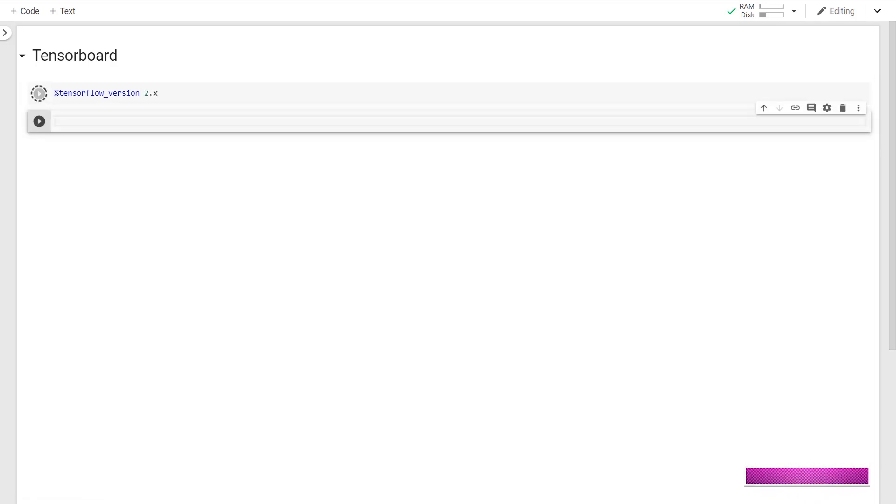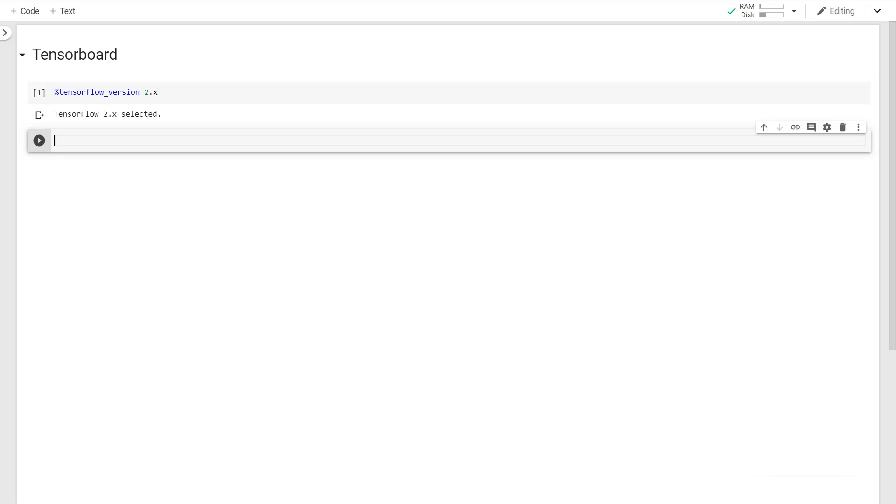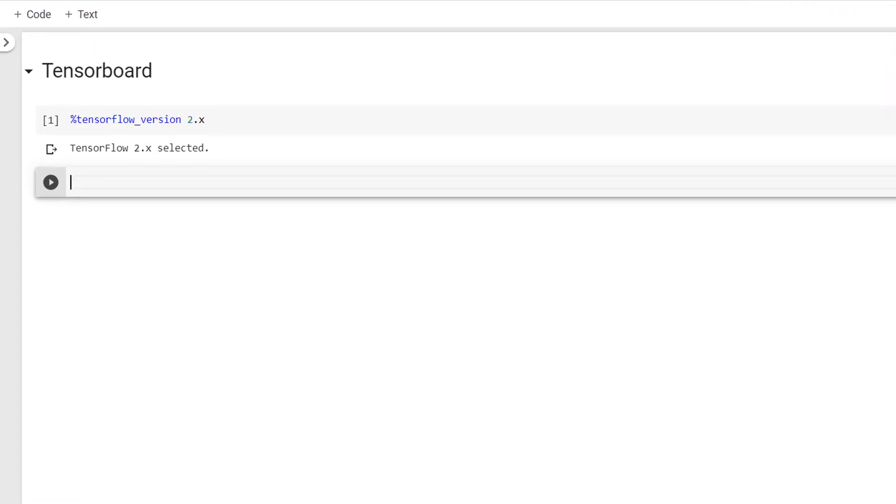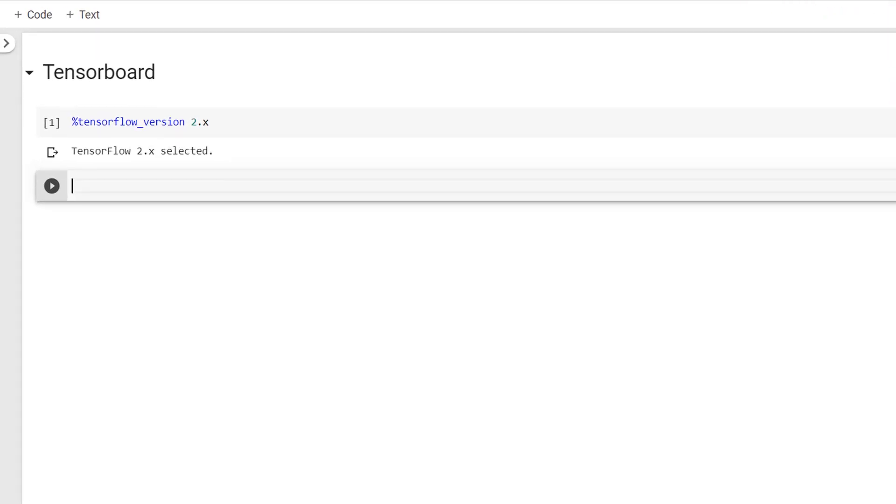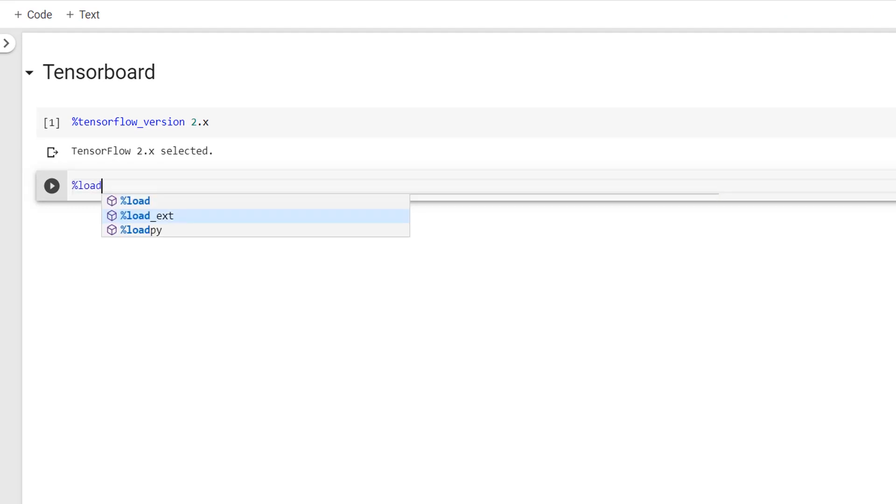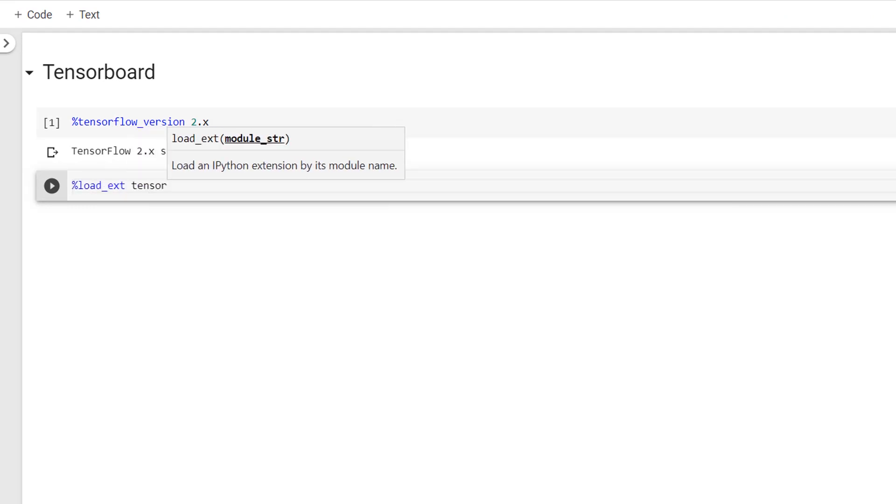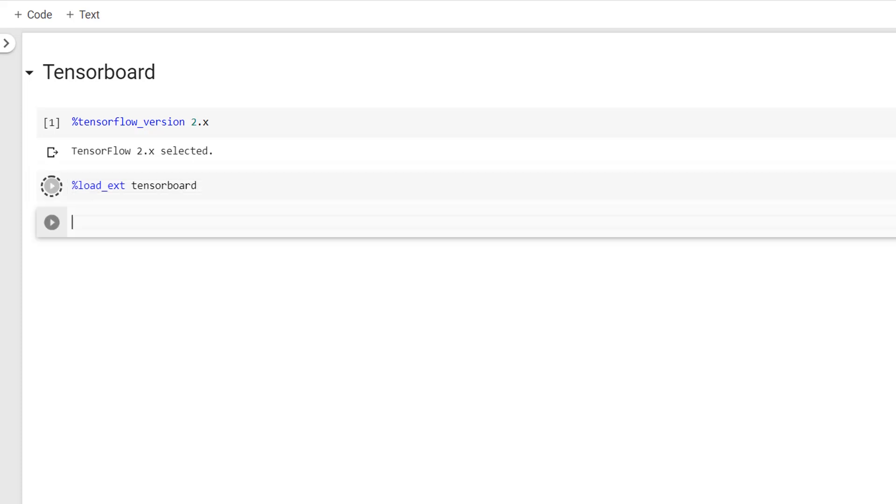Now to be able to use the TensorBoard, we have to first load the TensorBoard extension. And for that, I'll make use of the magic command like this. Okay, this has been completed.